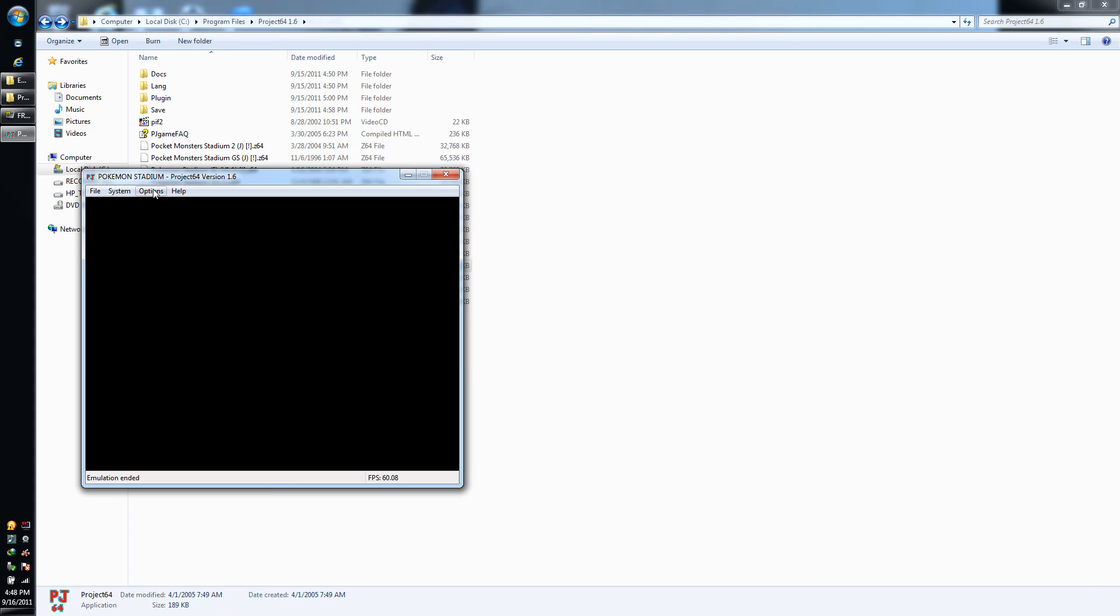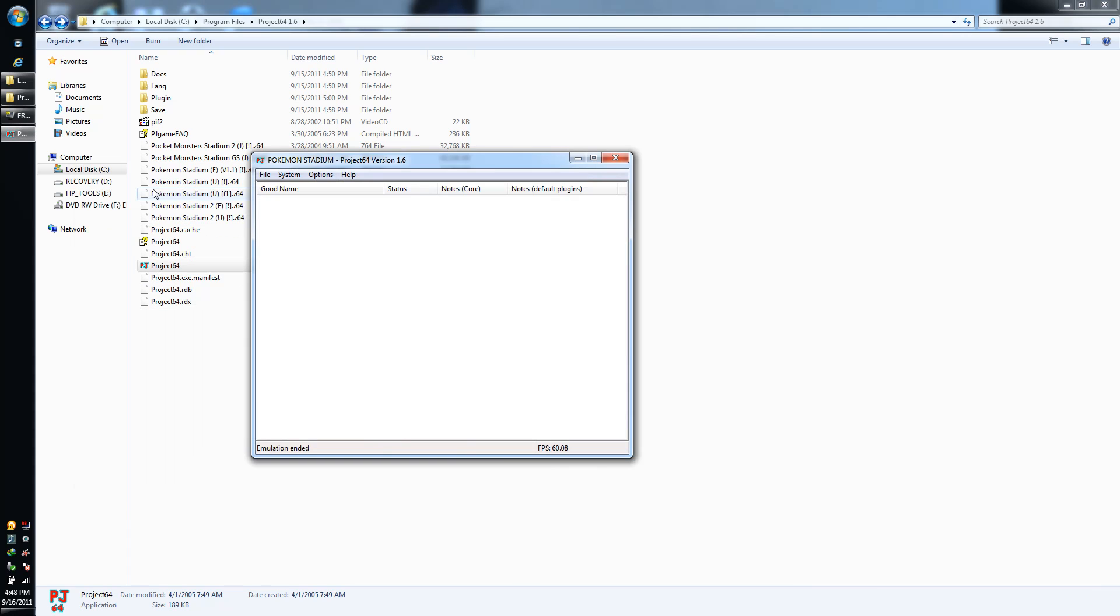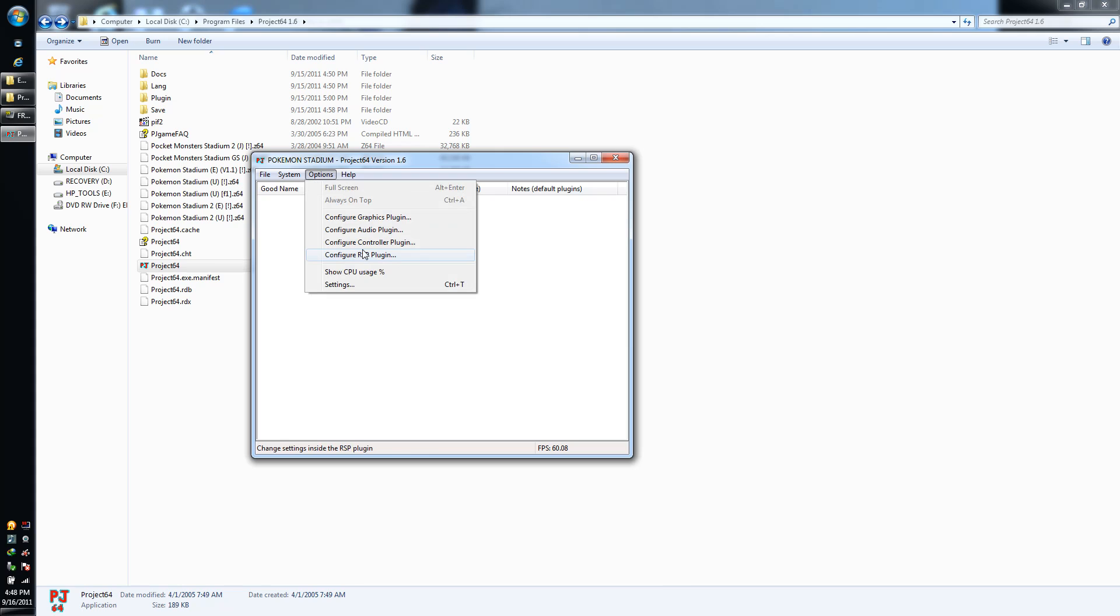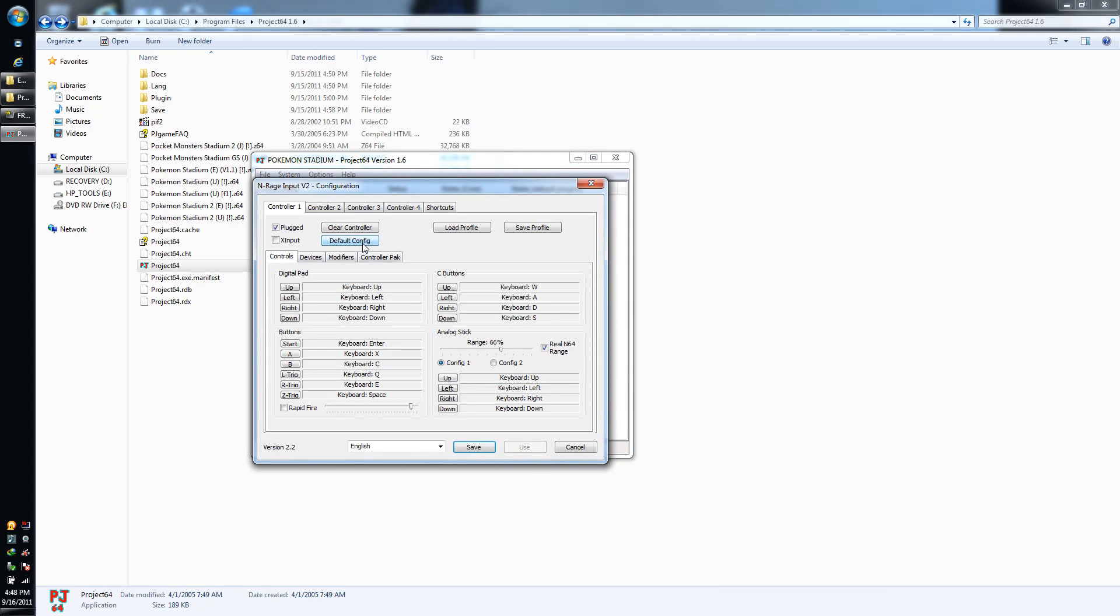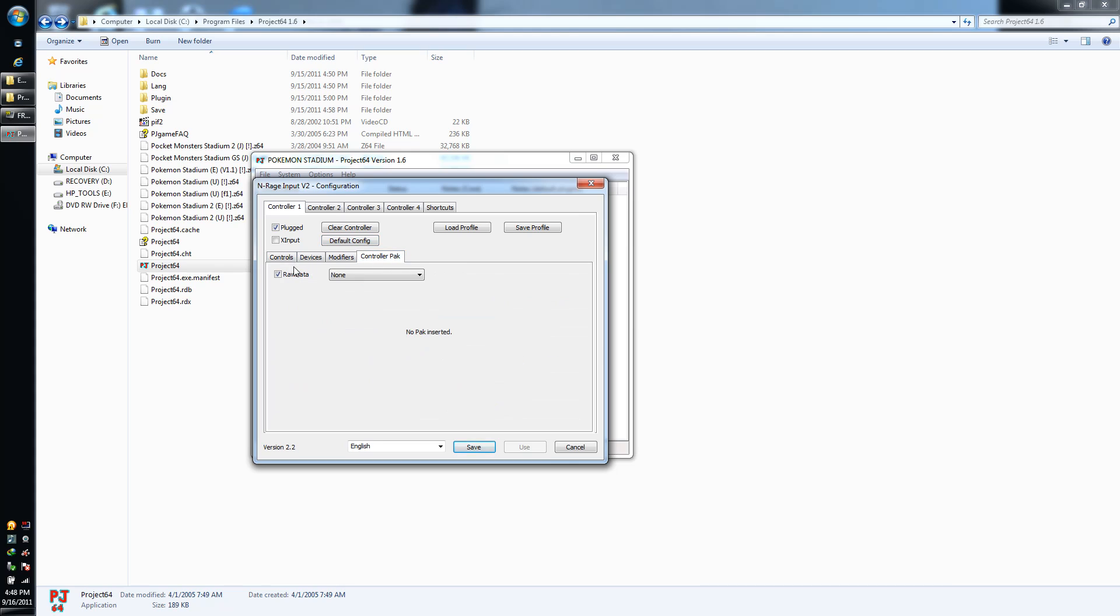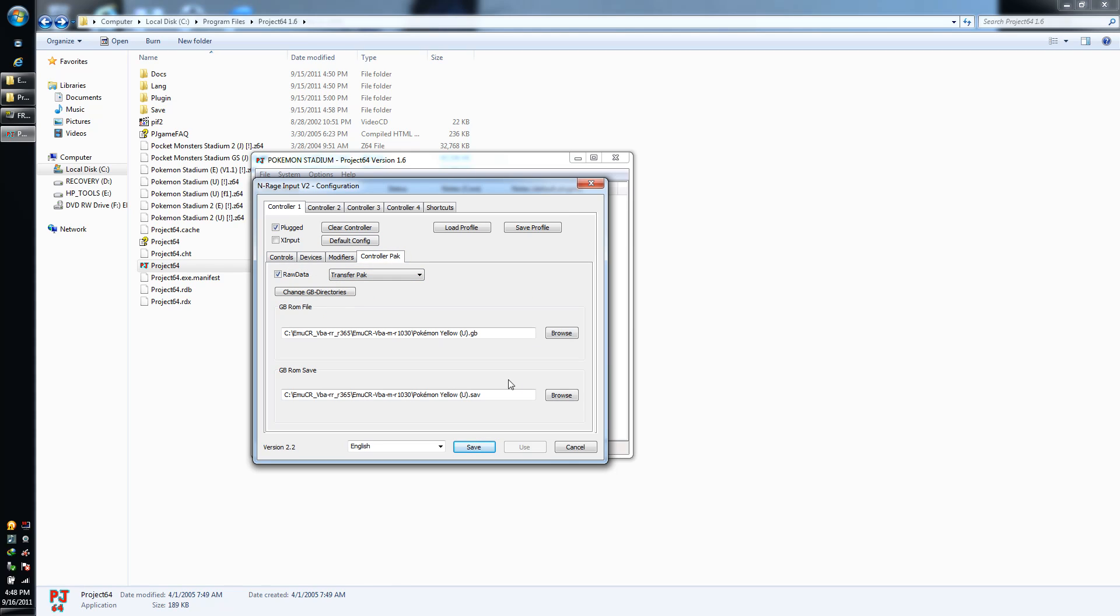This is pretty much basically what you're going to do. All right, controller plugin, controller pack. Make sure the raw data is checked. Basically what you're going to do is let me backspace these out.